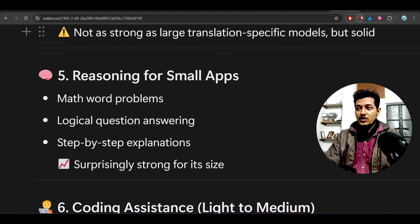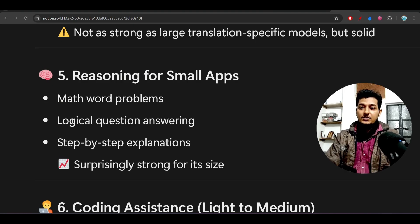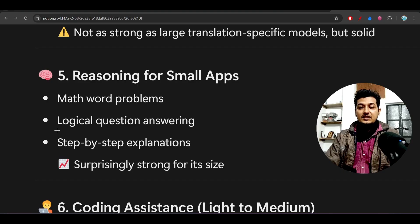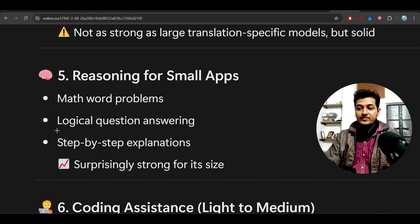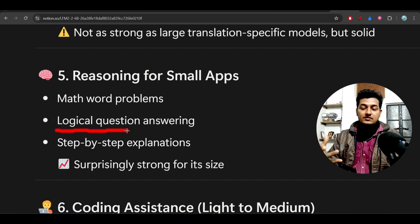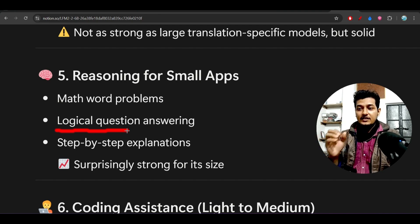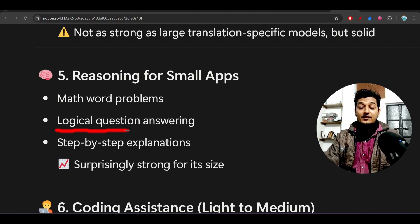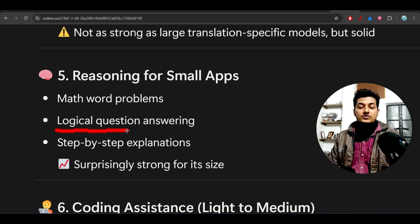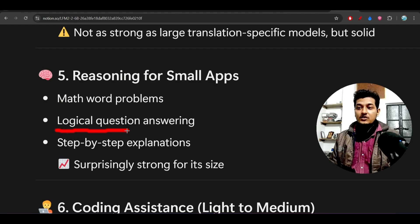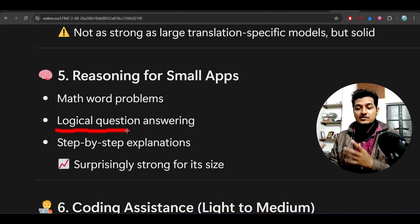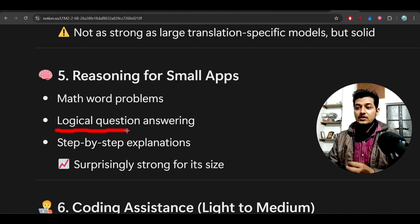Reasoning for small apps: suppose you're building an app where you need reasoning capability, but you don't need advanced reasoning - just small reasoning. Will you use the GPT model? No, because GPT will cost high. There you'll need this kind of small model which is completely free and open-source.